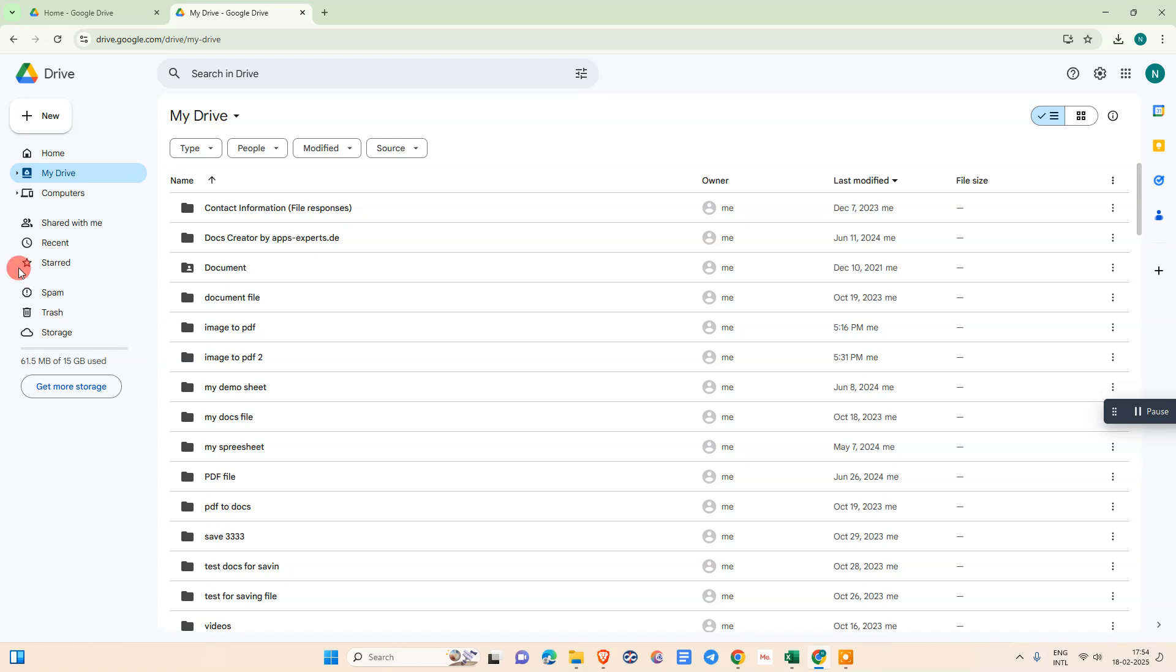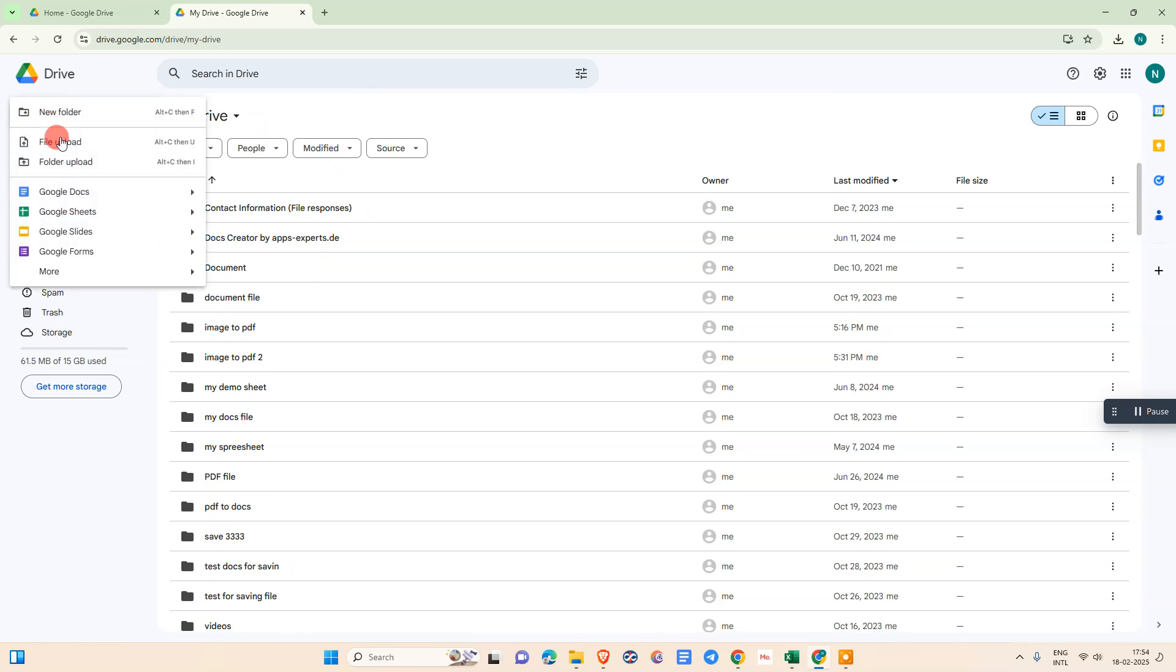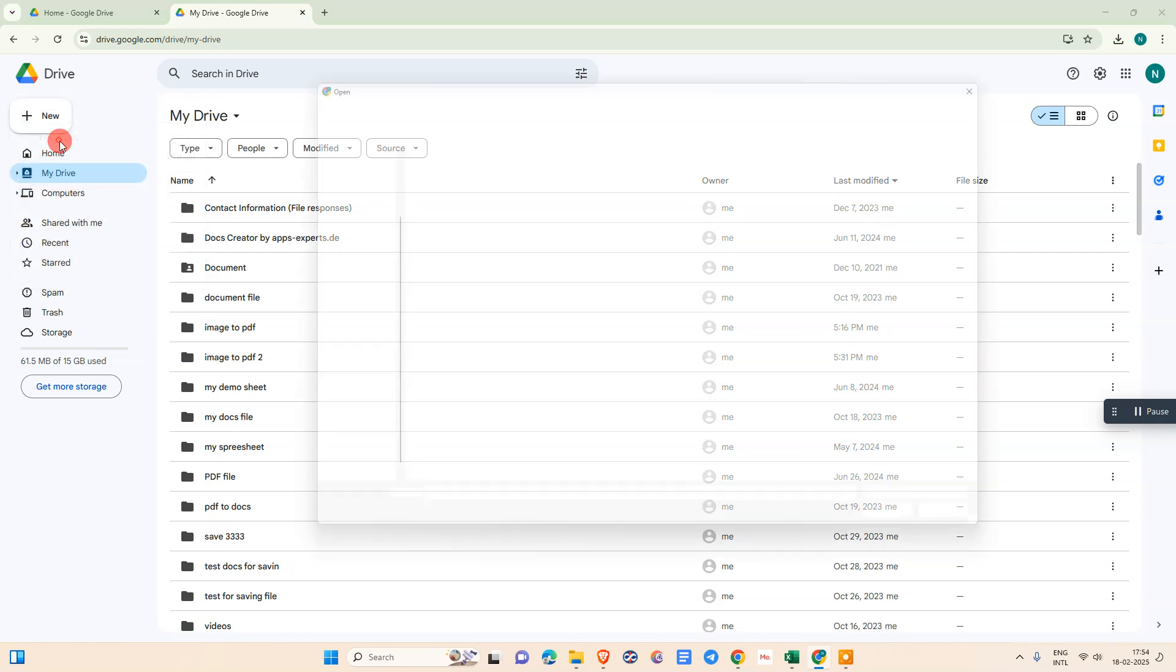Upload that PDF file here. Go to new and go to upload that image file. First we need to upload the image here.